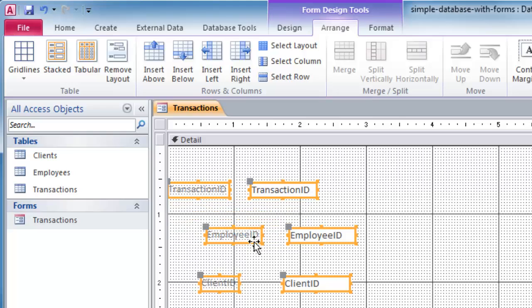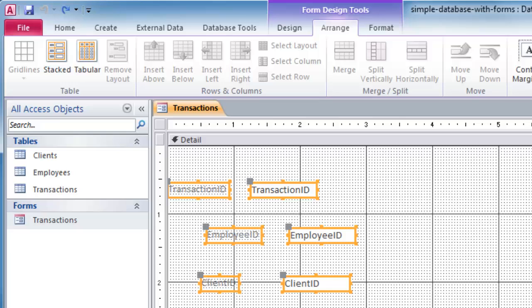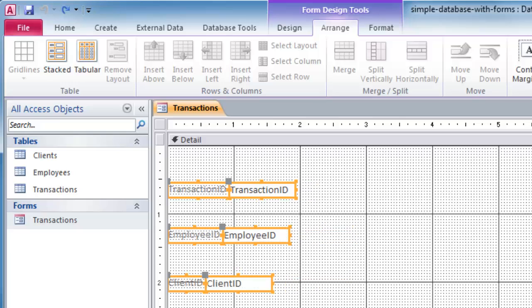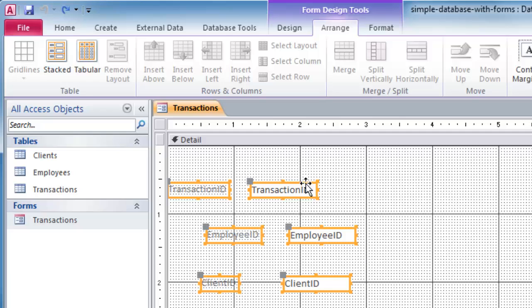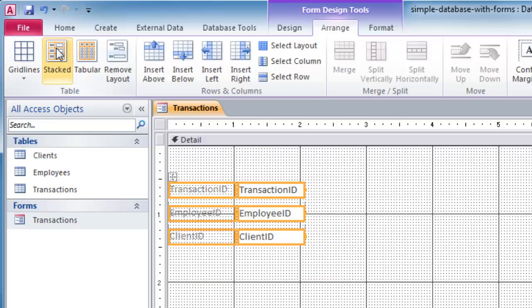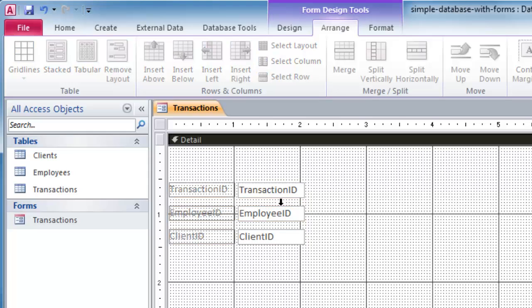Let me control Z to undo that. They're all still selected. Over on the right I could choose my align option and do align to left. That may or may not be that cool. So let me control Z to undo and I'll go back to stacked again. This puts the labels right underneath each other and it also puts the actual field values right underneath each other.